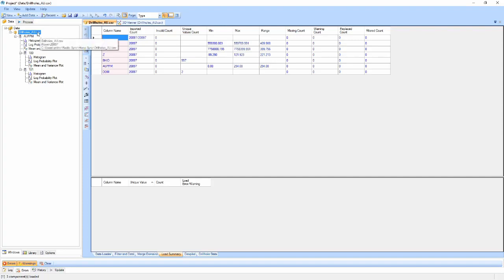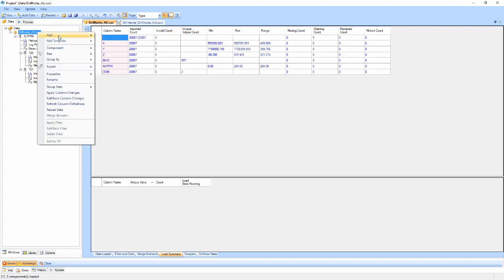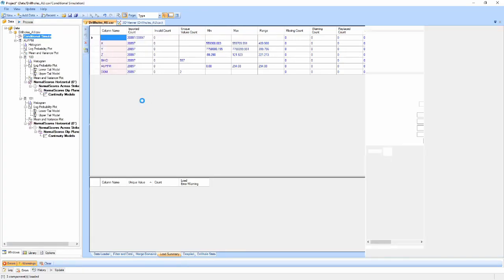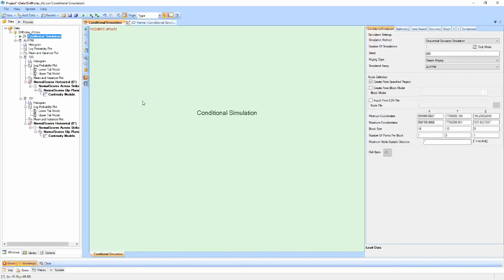Now that I have my data loaded, I simply add the component by right-clicking the data component and selecting conditional simulation from the add menu. You'll notice that the conditional simulation has already selected my gold assay and created the necessary components to run the conditional simulation.